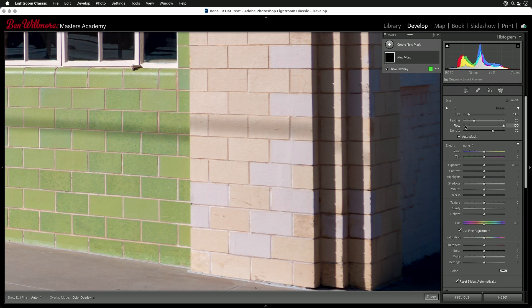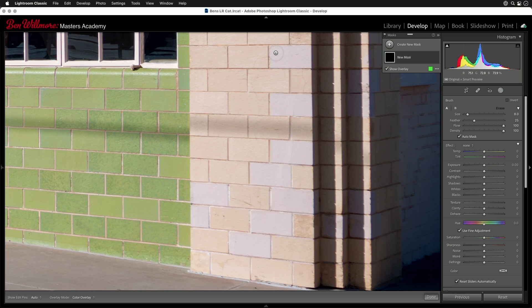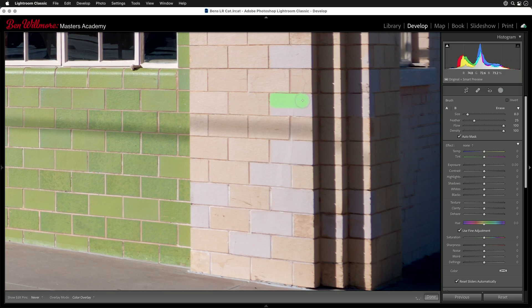Then with my brush, I'm going to have my flow and my density at 100, and I'm going to turn on a setting called Auto Mask. Auto Mask is going to attempt to only get paint on what's on the center of my brush and is going to stop putting paint on anything that is radically different than that color. And that might help me not to get overspray. But I'm going to come down to this brick, and I'm just going to paint across it like this.